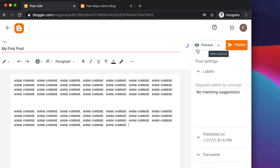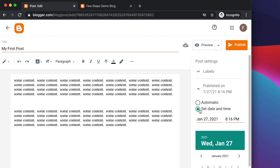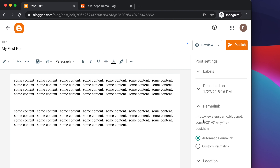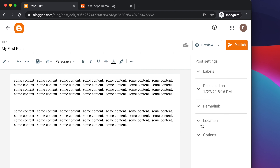On the right side, under post settings, the first option is 'Published On', showing when the post will be published. If you click it, there are two options: automatic and set date and time. With automatic, it publishes immediately when you click publish. If you set a future date, it will publish on that date. I'm selecting automatic for now. Next is the permalink, where you can customize the post URL — I'm leaving this as automatic permalink and closing the dropdown.